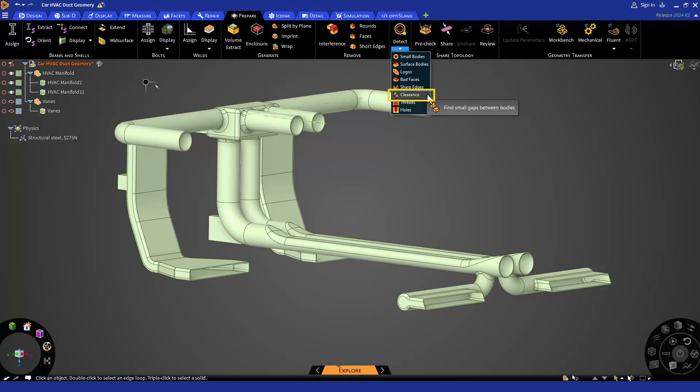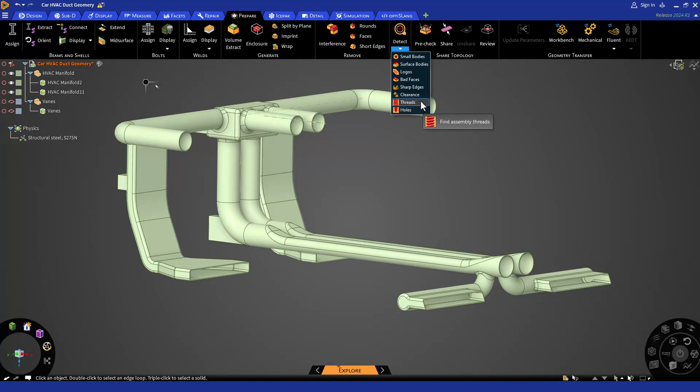Here I suggest starting with the clearance tool. If we find any other errors while doing volume extraction, then we can switch to any other tool like holes or etc. From the drop down menu, select the clearance tool.